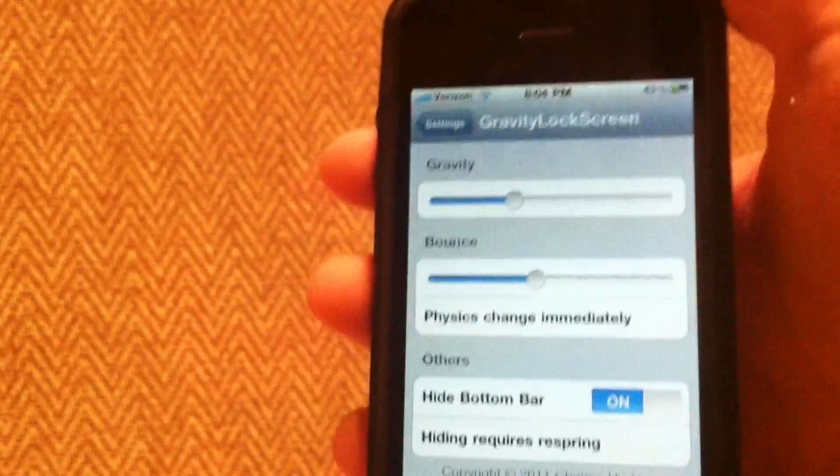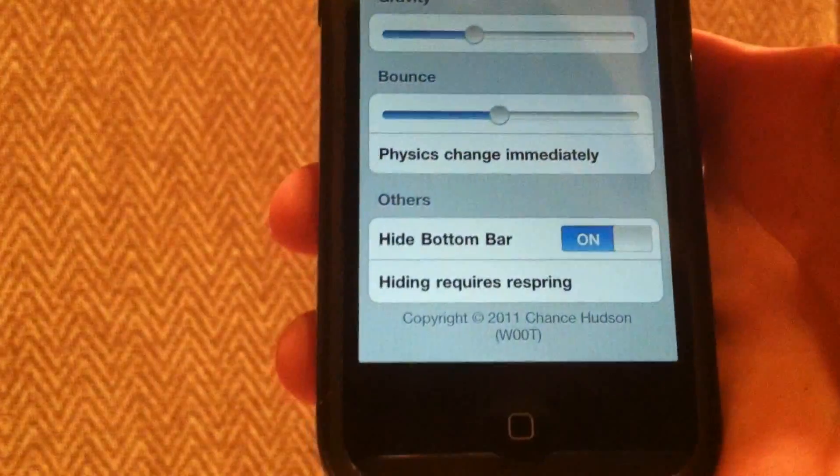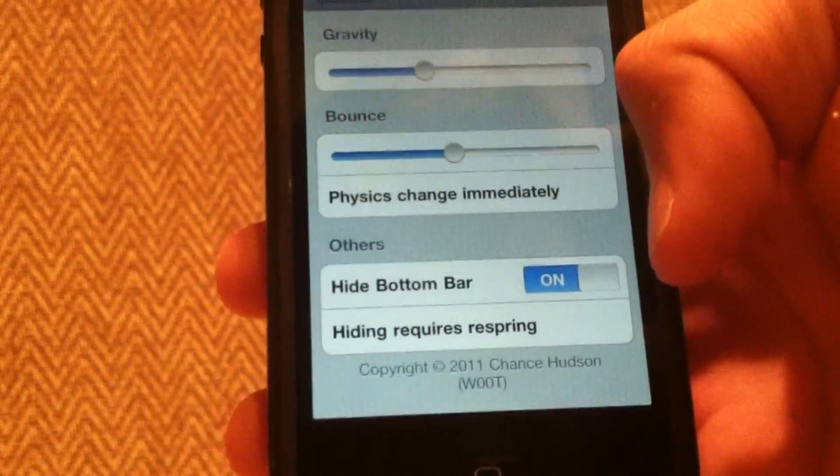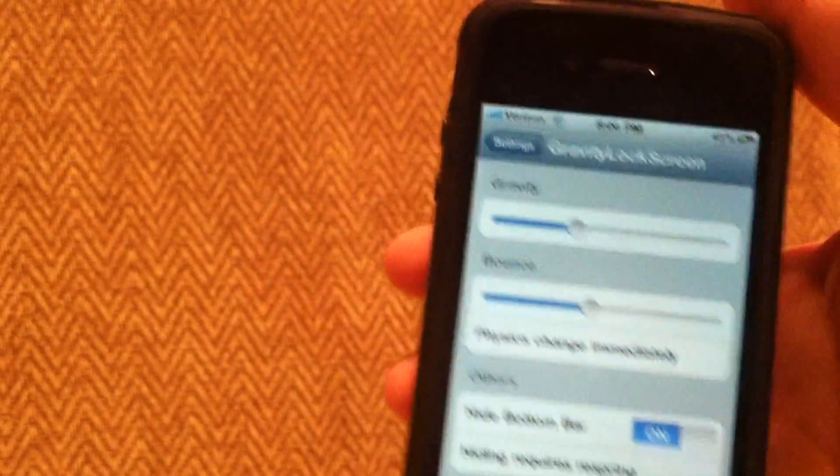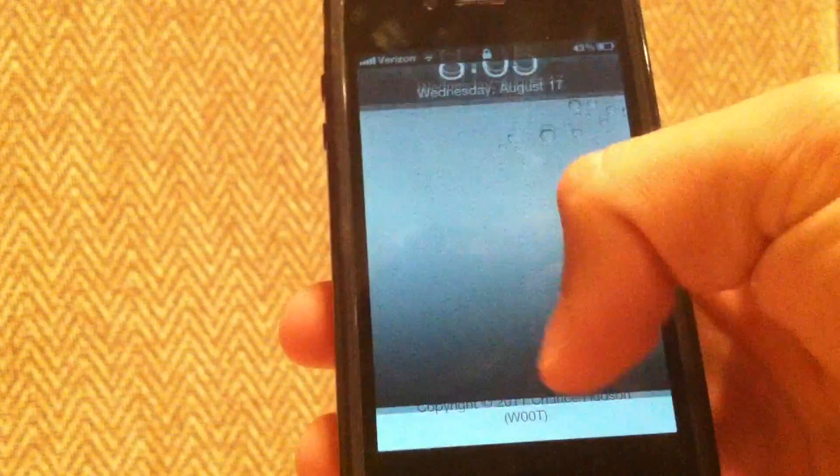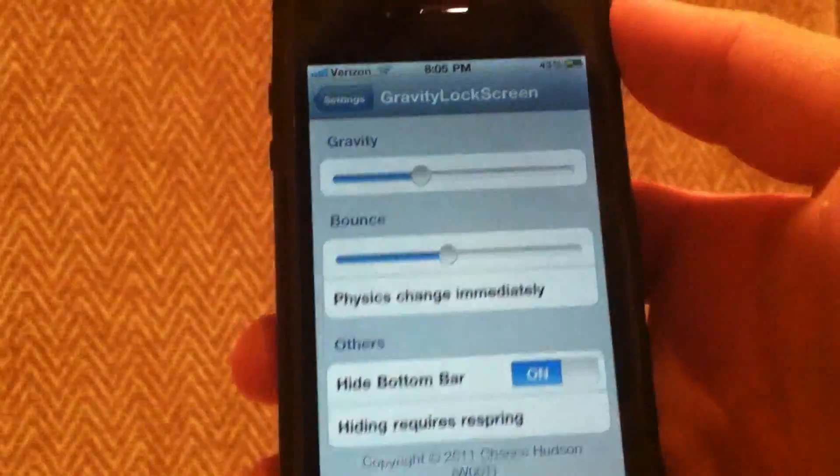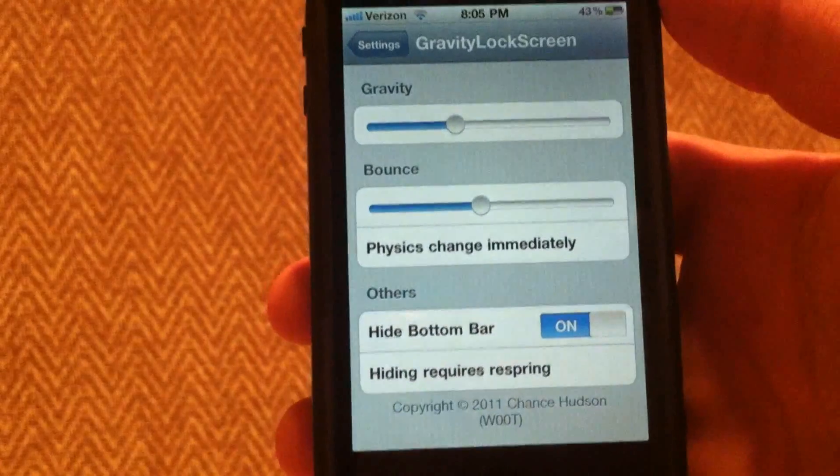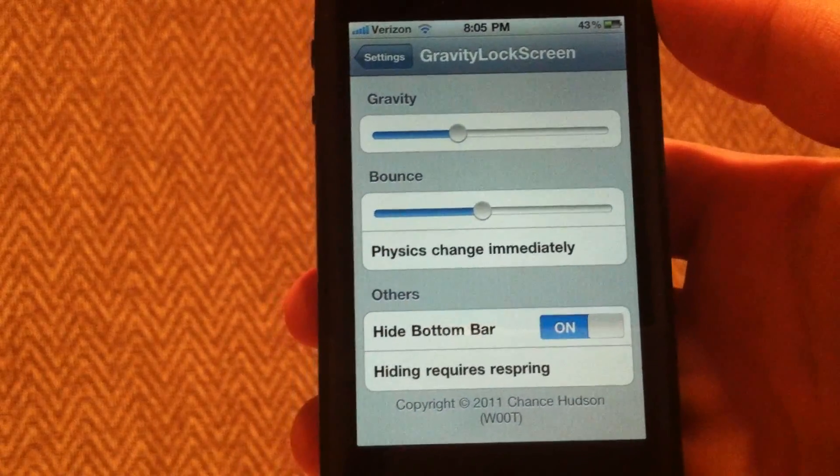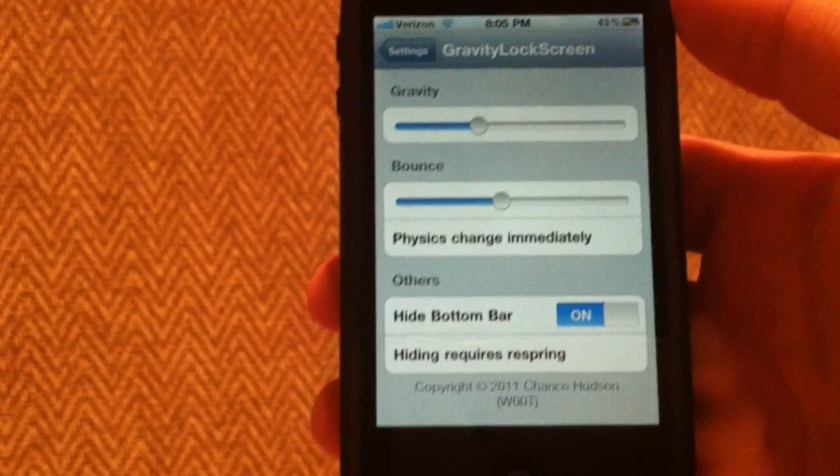I recommend turning on hide the bottom bar, which will be your slide to unlock down here, because it doesn't look as good with it. Doing that does require a respring, but yeah, that is Gravity Lock Screen guys. Thanks for watching.